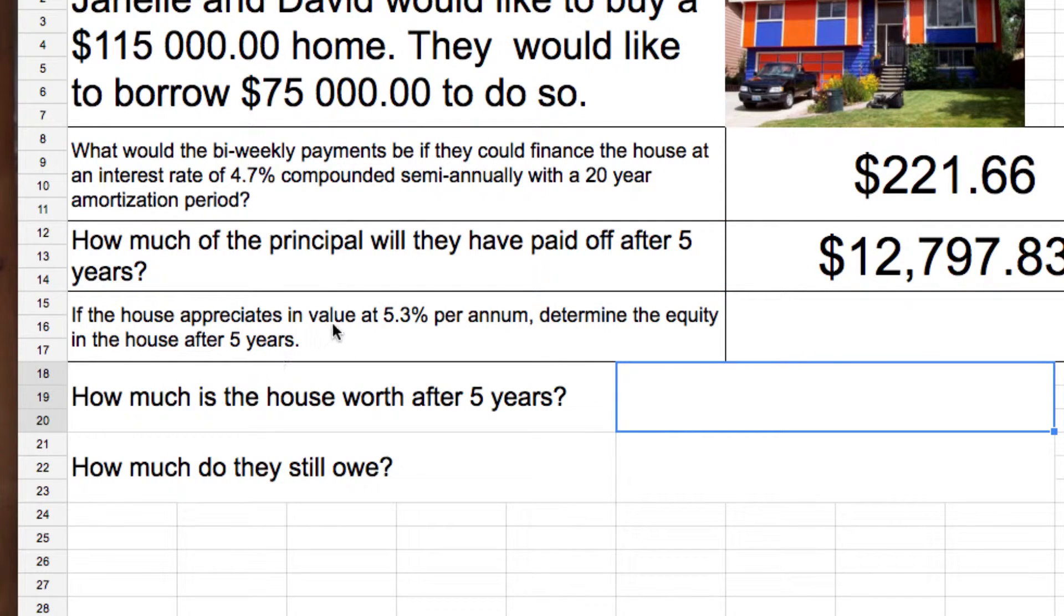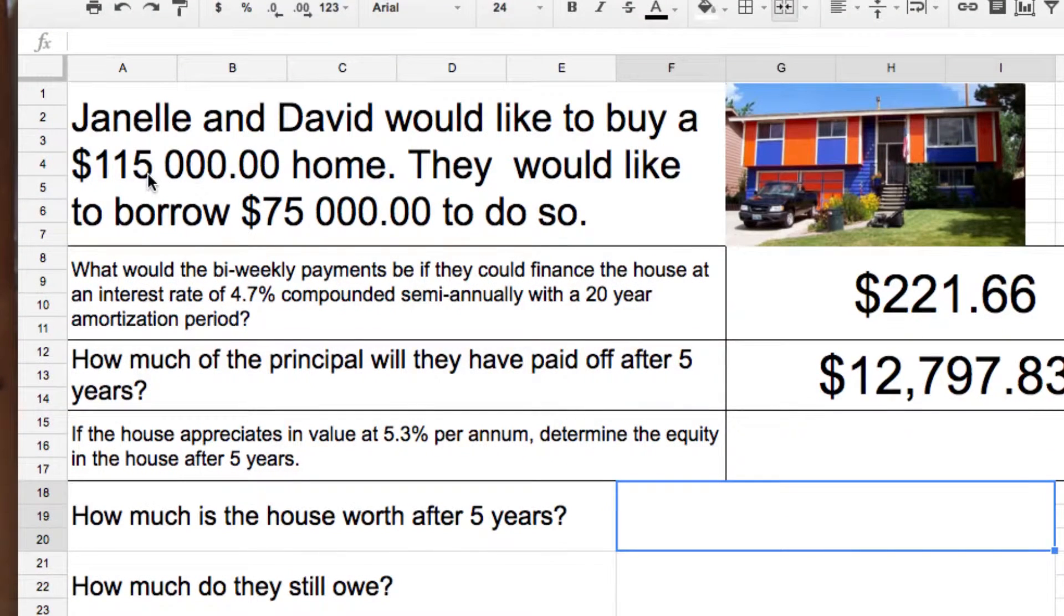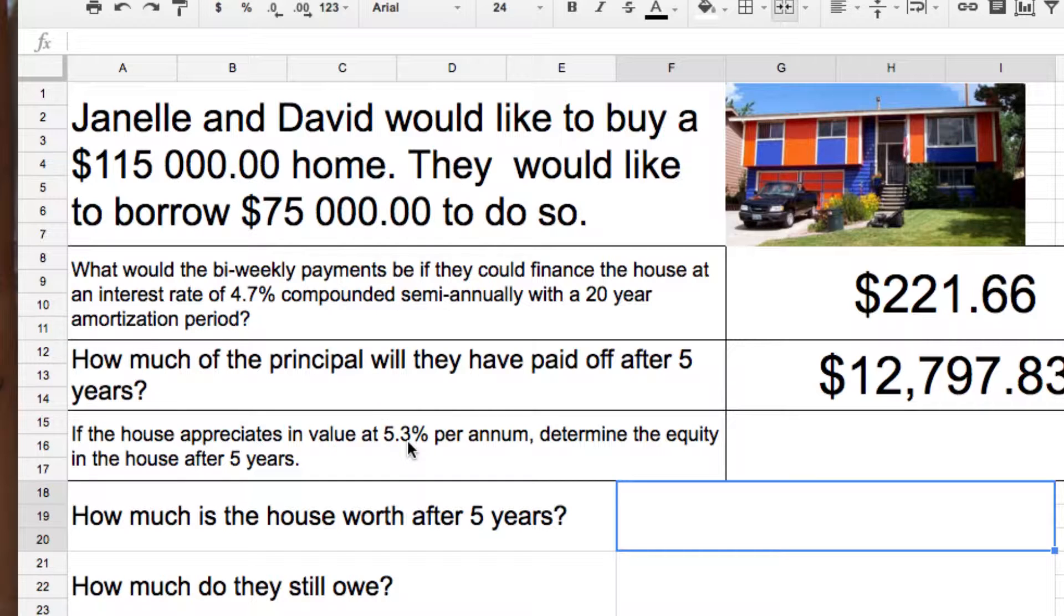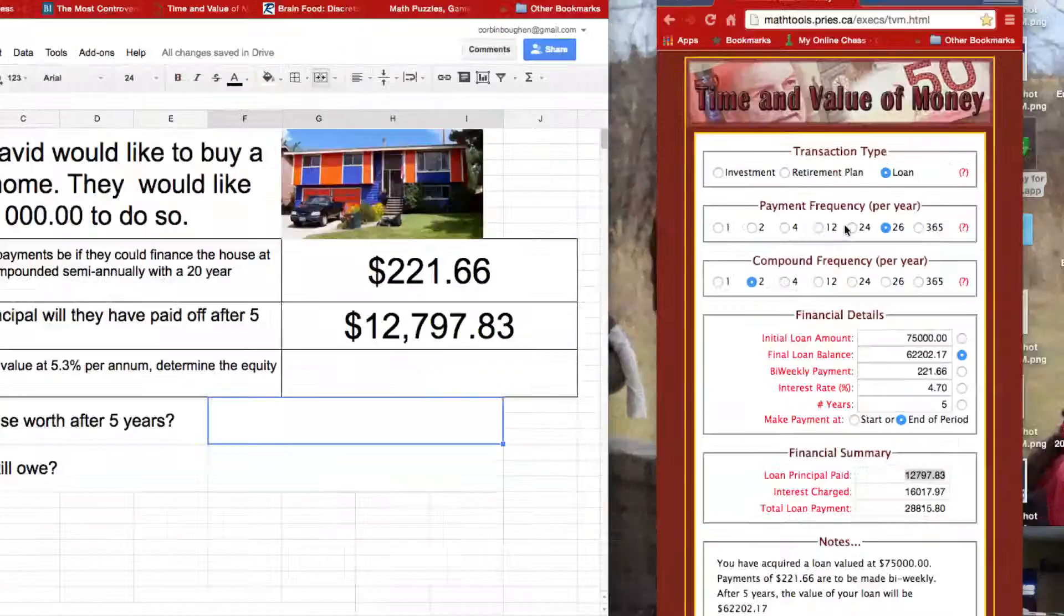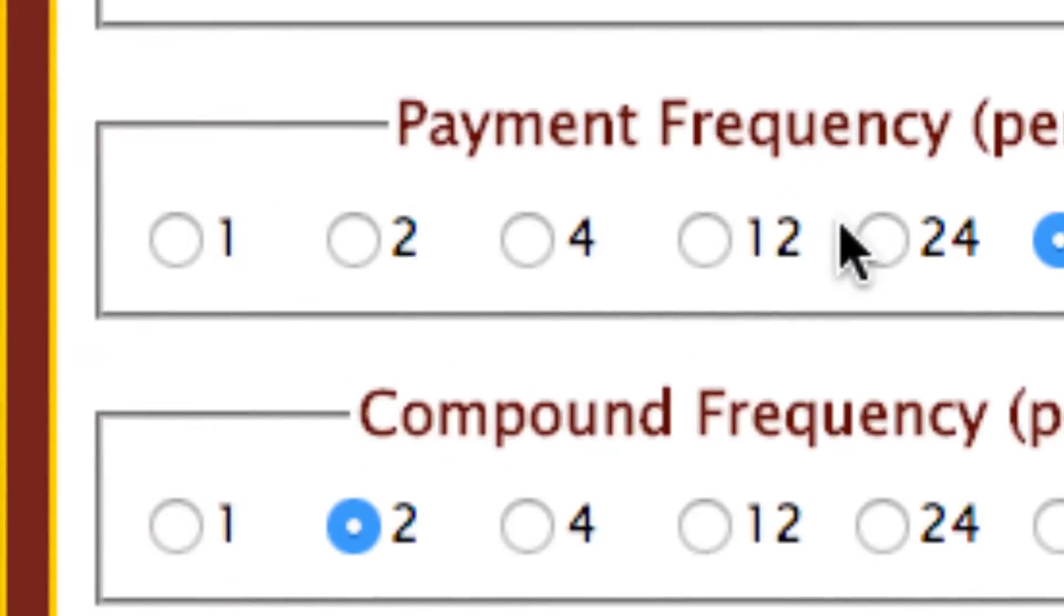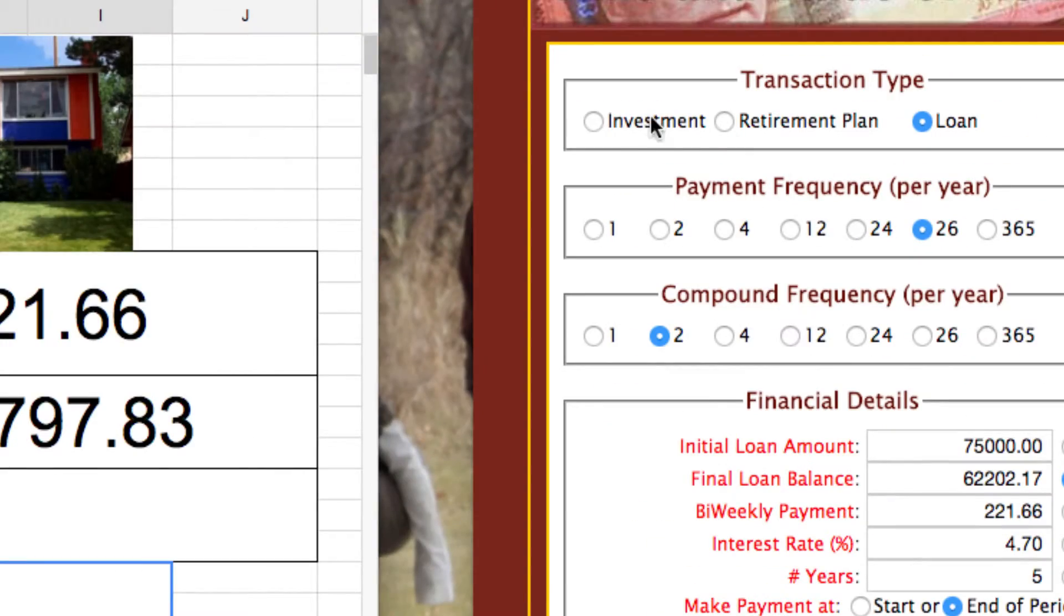So, the house started at $115,000, right? And it goes up 5% in year one, another 5%, another 5%. So, let's use the calculator for that. Let's come over here.